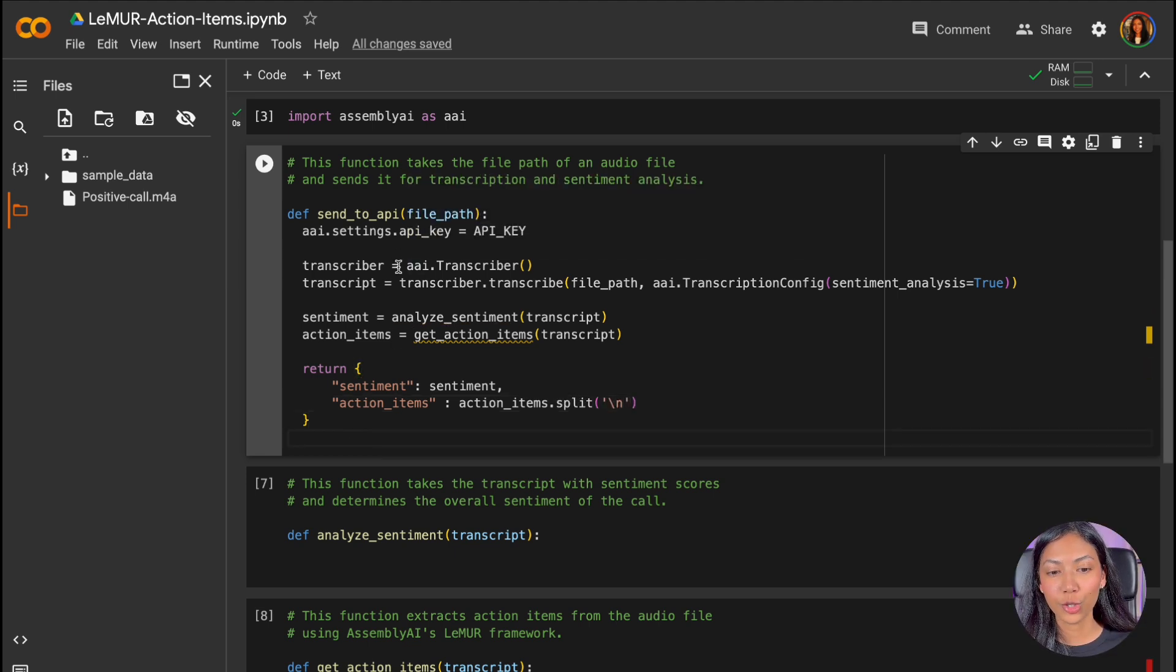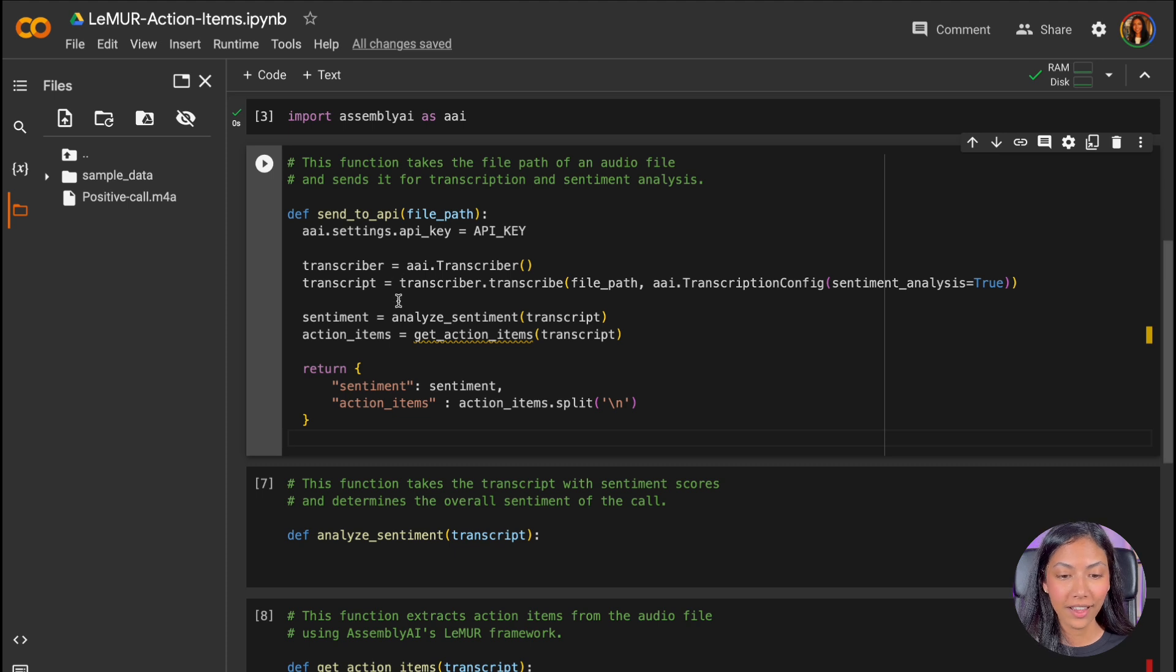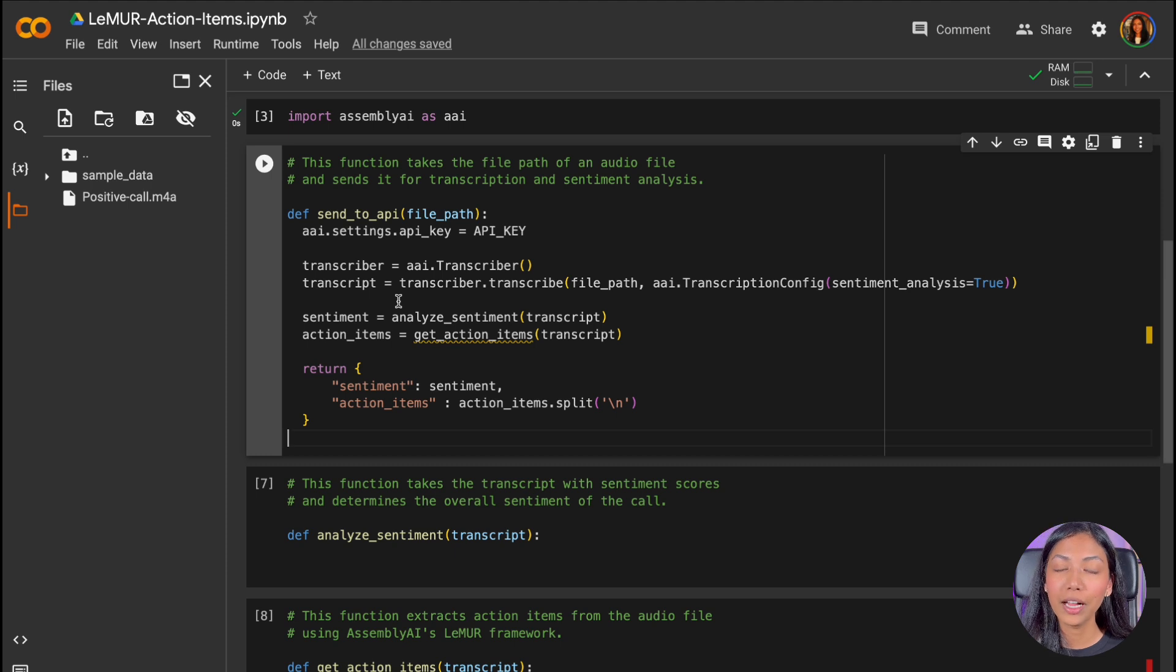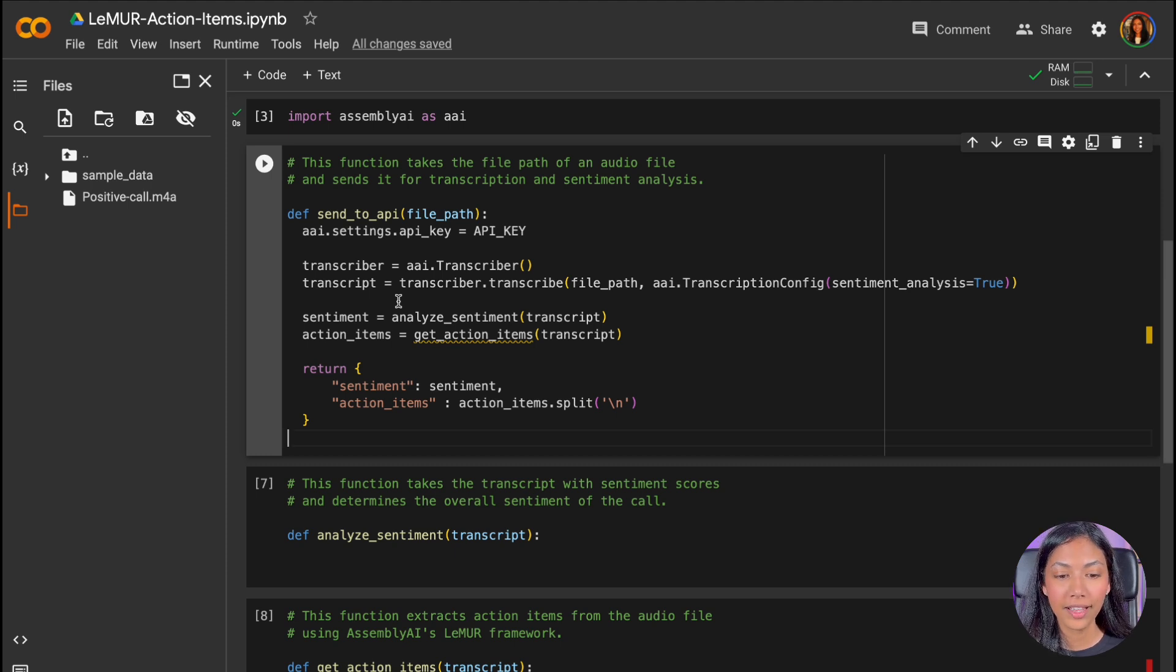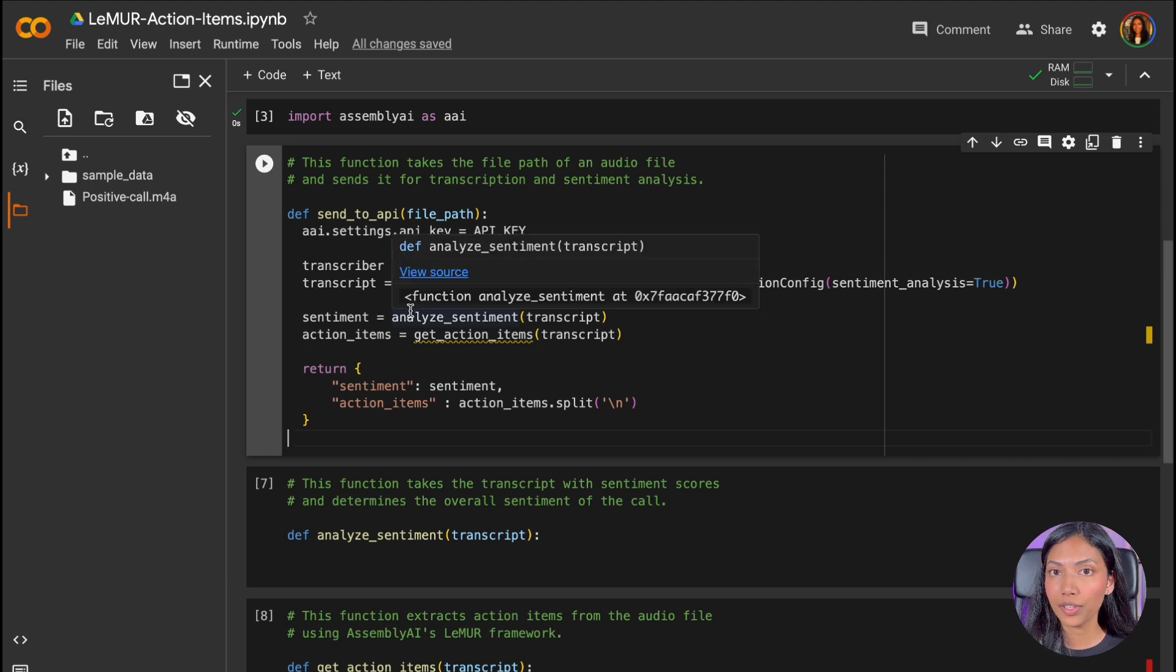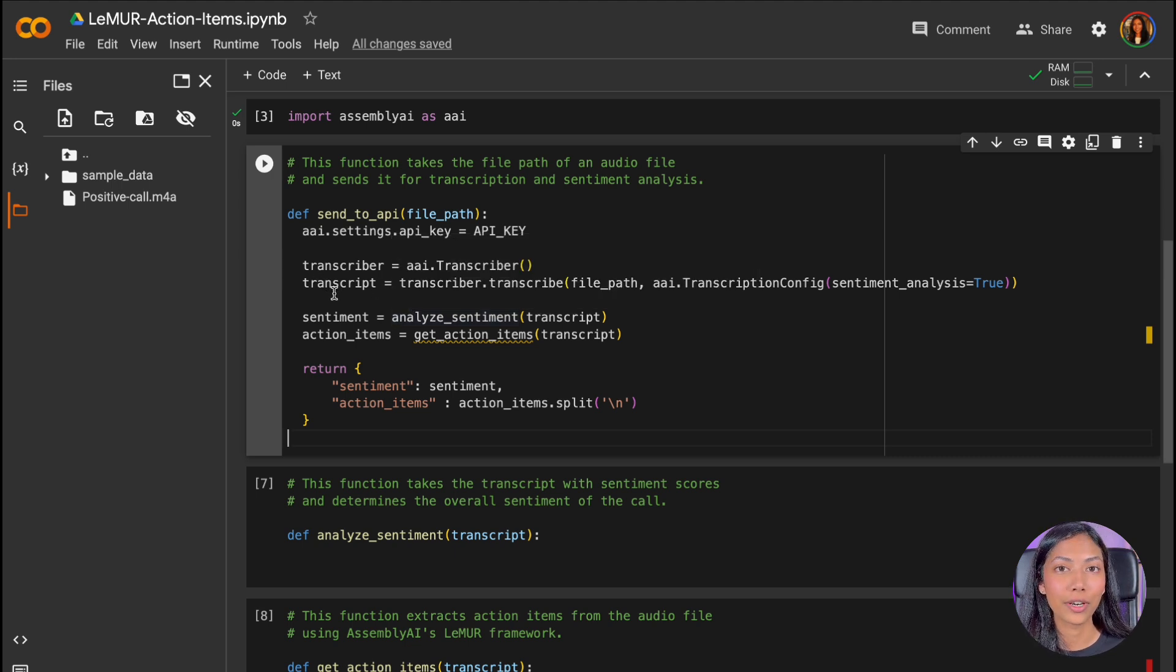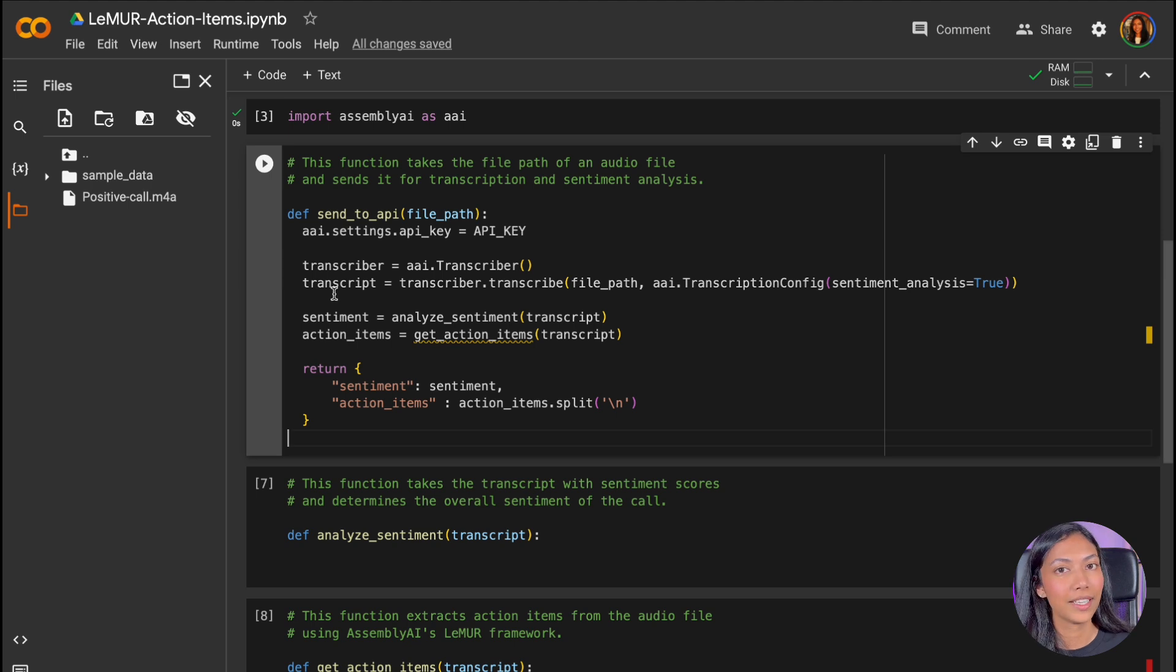So this first function, SendToAPI, is complete. And what we have essentially written is we have created a transcriber object, which will help to transcribe our audio file. And once we've done that, we've created a transcript variable where we'll be storing our actual transcript that we get from AssemblyAI's API.